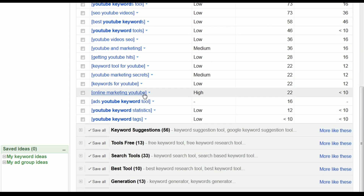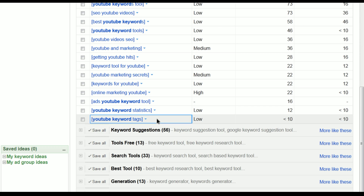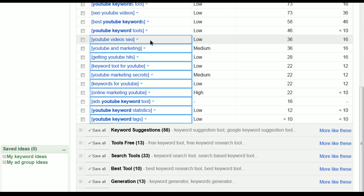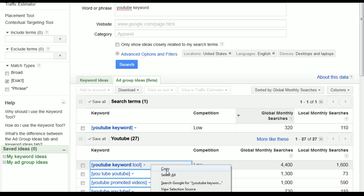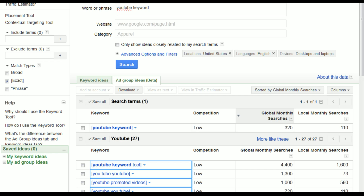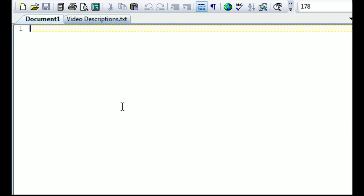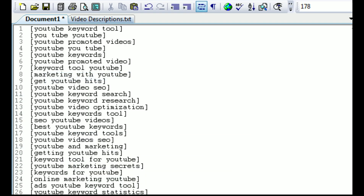What I do is hold down my left Control button, then left-click and hold on the bottom keyword and drag my mouse up to the top. Once I'm on the last one, I let go of both buttons, right-click, select Copy, then go over to my TextPad tool and paste. Look at that — it got all of them in there already.